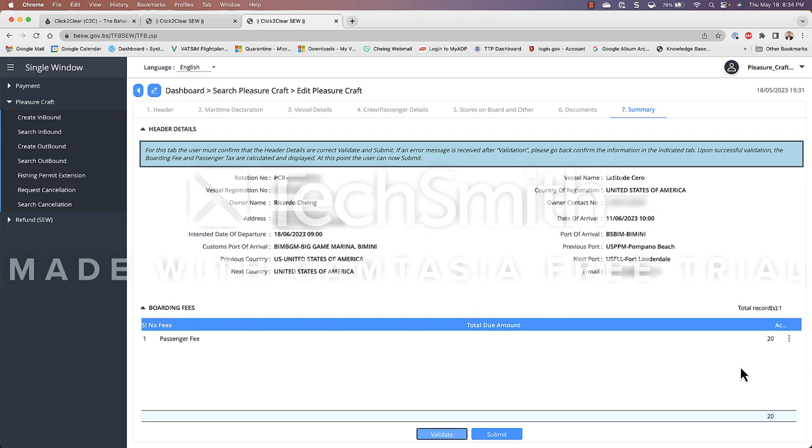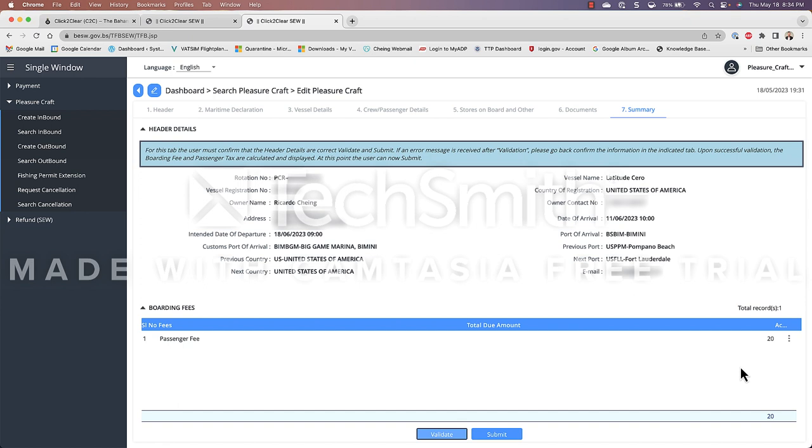of your last paid entry the only thing that is not covered is the additional passengers as you recall the one hundred and fifty dollars only covers up to three crew or passenger members in my case I have four so I don't get charged the one hundred and fifty dollars because again this is my second re-entry in less than 90 days but however I do have to pay the passenger fee